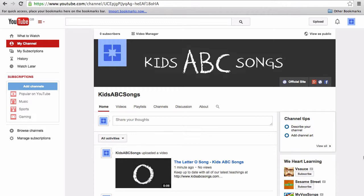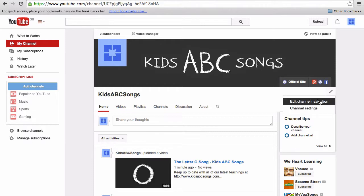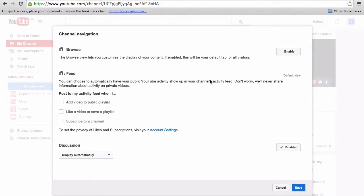To change this on the channel page view as it currently is, navigate over to the right just underneath your channel art and a pencil icon will appear. Hit Edit Channel Navigation. The first thing I want to do is activate my feed.